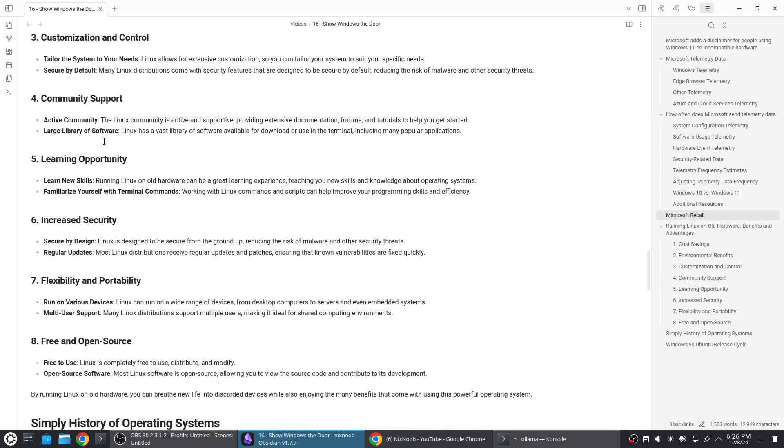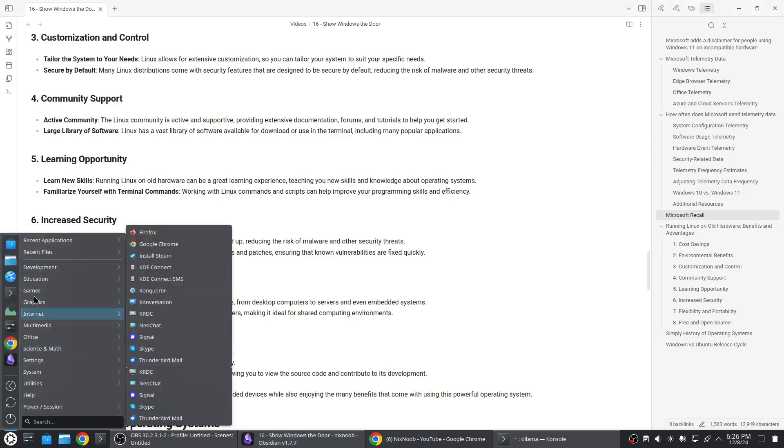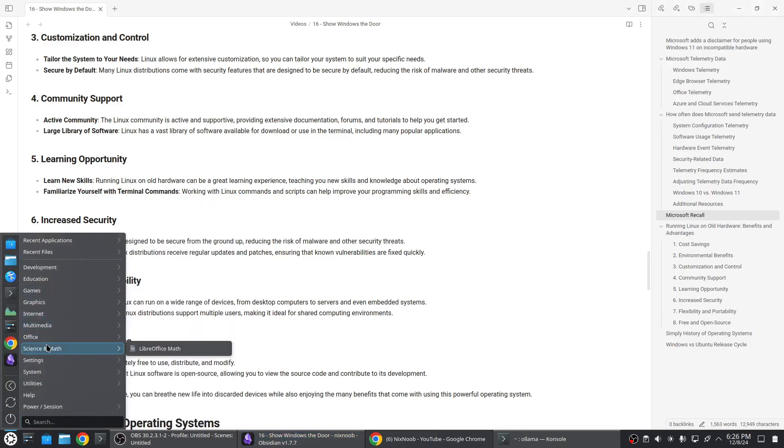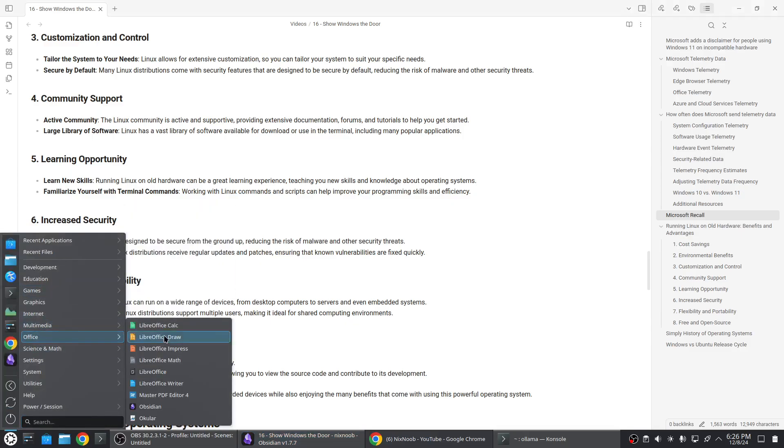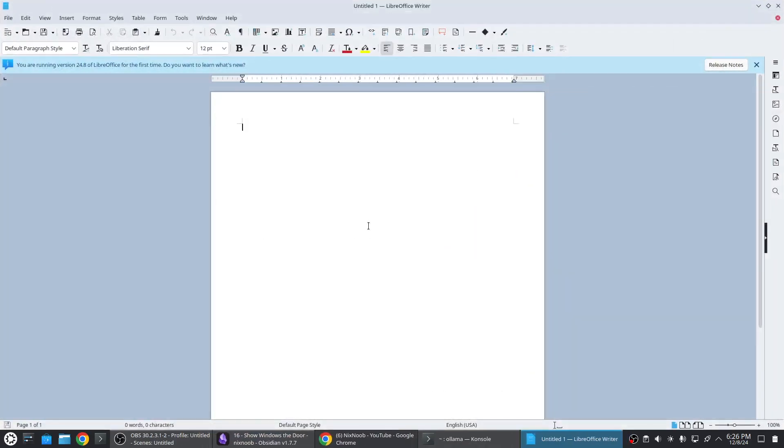There are also a lot of forums and online support available for newbies running Linux. Large library of software - there's a ton of free software for Linux. If you want an office suite you don't have to go buy a new office suite. You can just install LibreOffice or StarOffice. Same thing with all the software you need - you can get for free and it's kept up to date. For example, if I go to office, here's LibreOffice. This is what LibreOffice Writer looks like which would be basically the same as Word.